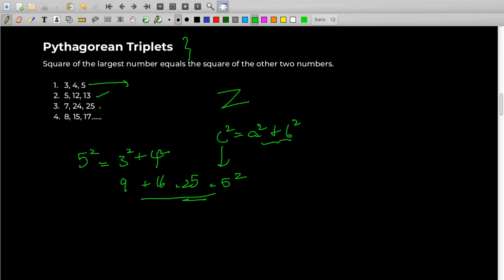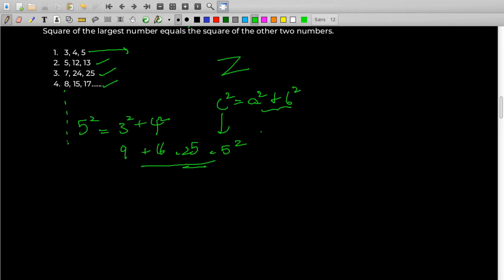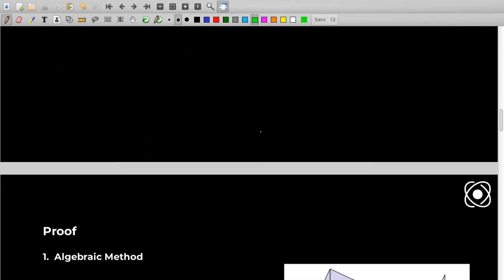Similarly, 5, 12, 13 and 7, 24, 25 and 8, 15, 17 are also Pythagorean triplets — and there are many more. You see this concept here and there, so you should know this. Those were the Pythagorean triplets. Now let's move to the proofs.